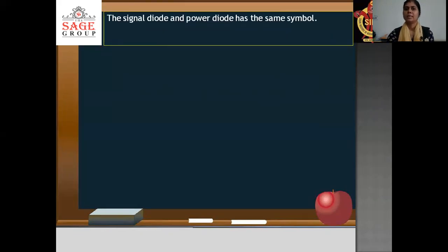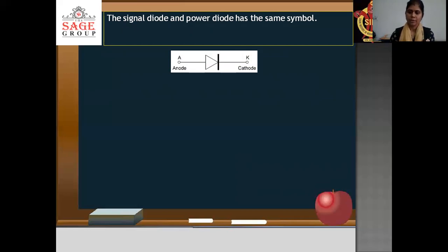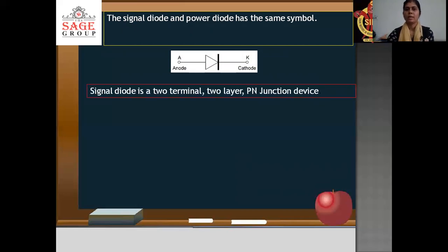Firstly, the signal diode and power diode have the same symbol. Diodes have two terminals: anode and cathode. A signal diode is a low power, two-terminal, two-layer P-N junction device.